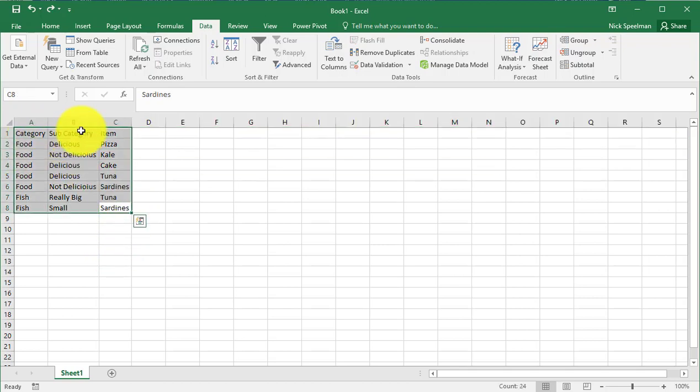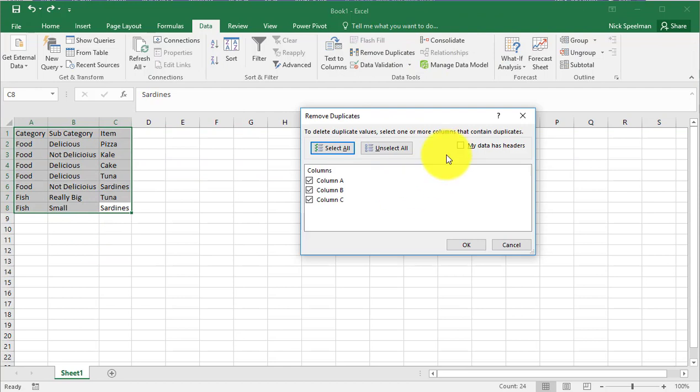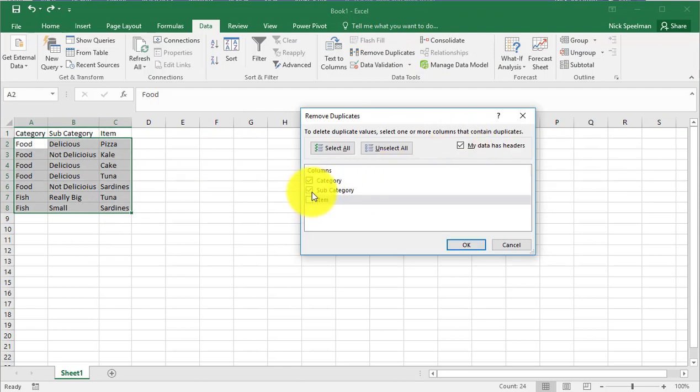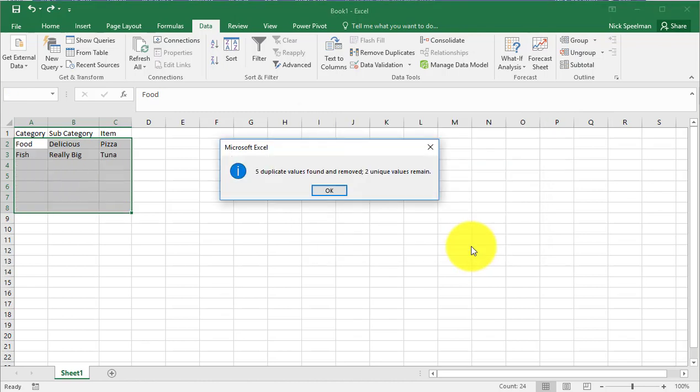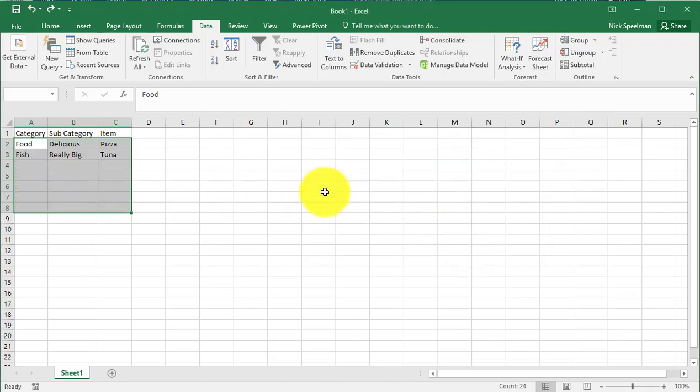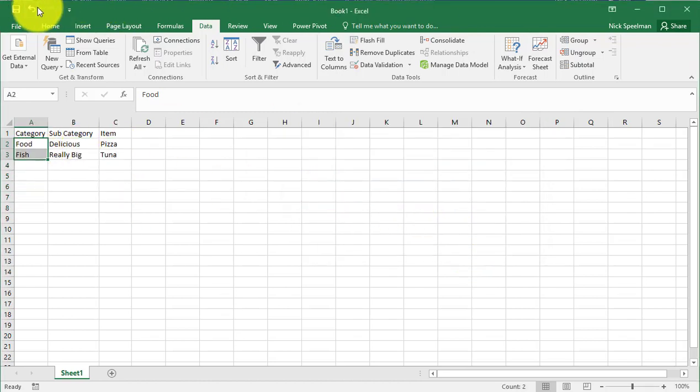But we want to do it, let's just remove duplicates from categories. So if I tell it that, there we go. Now we just have two categories, food and fish.